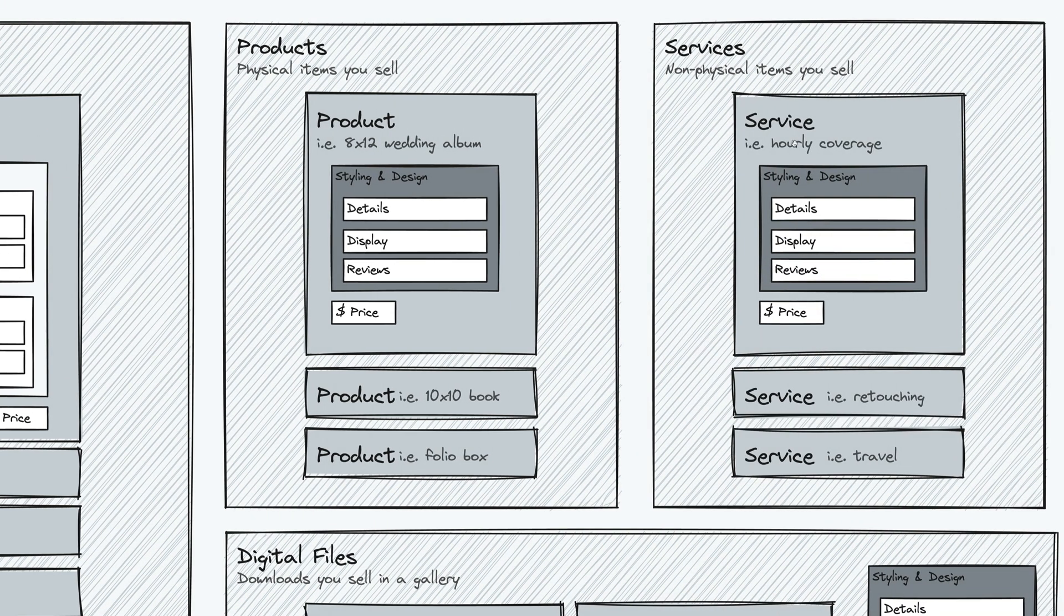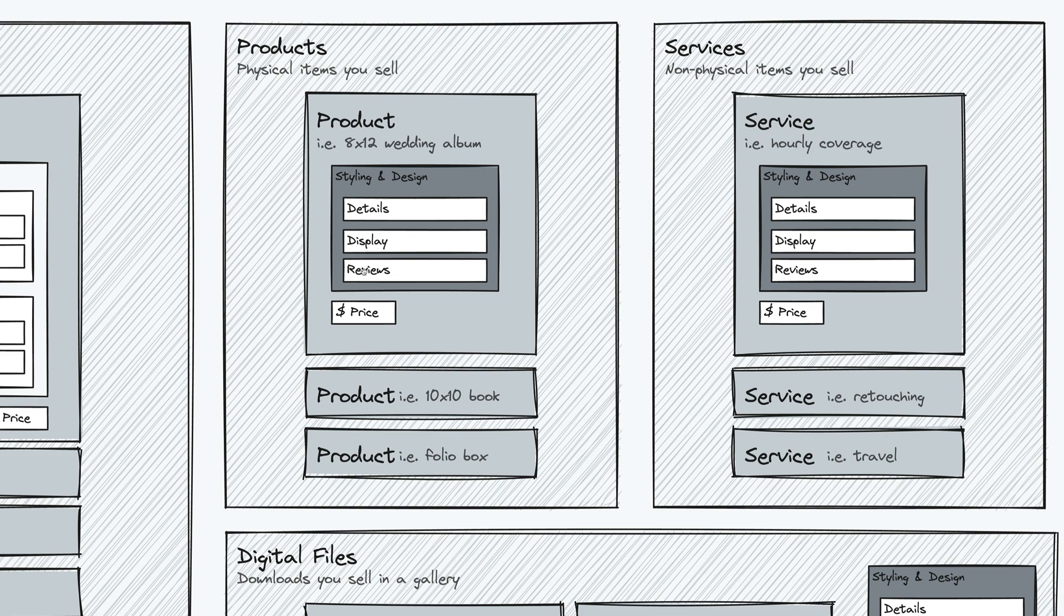Products and services are much simpler. You basically add the product, for example, an 8x12 wedding album, you set a price, and then you can also specify the styling and the design settings for it, the marketing language, the display settings, reviews that you want to add from your clients. And you can add as many products as you want.